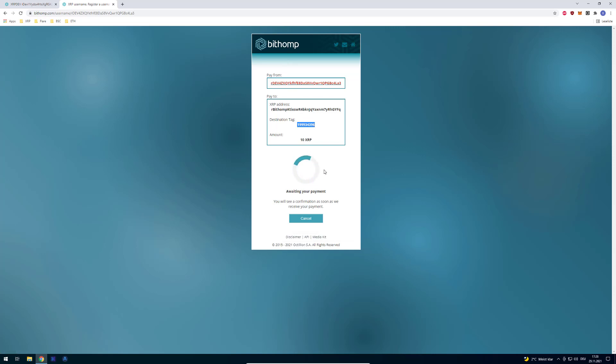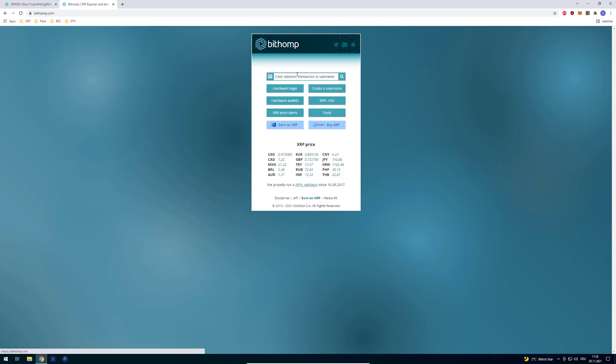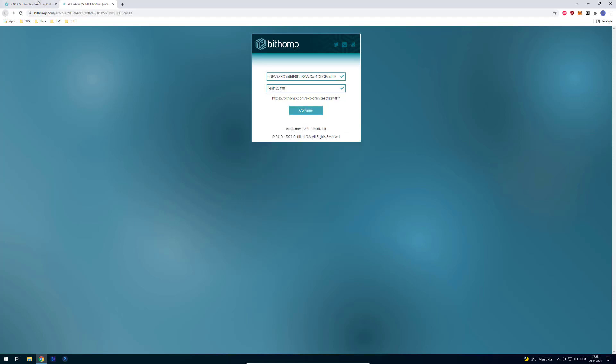But for example, Xumm also pulls the usernames from XRPscan and Bithomp. So it would mean that people can see when you send a payment using Xumm, because you can also see the username you define here. So just so you understand how these usernames work.